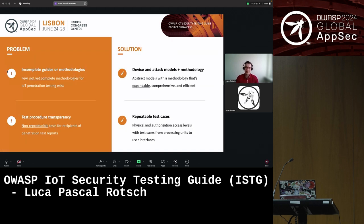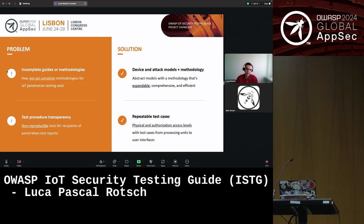How exactly are we planning to solve the issues I mentioned? Back at the time, there were only incomplete guides that, while being useful resources on their own, only focused on a small subset of what IoT is — there was no overarching IoT testing approach. Besides that, every IoT tester or testing team had their own collection of test cases, so transparency was an issue and it was hard to compare the results of different tests or different devices tested by different teams. Without a common testing standard, one device might seem more secure than another based on different testing approaches rather than actual device security. This is why in the ISTG there are abstract models to describe IoT devices and attack scenarios in a standardized manner, as well as repeatable test cases selected based on these models.